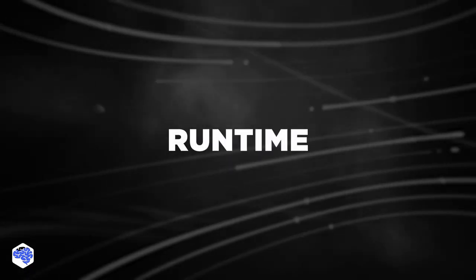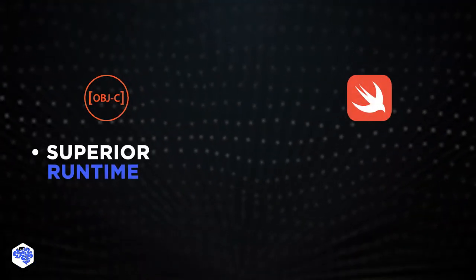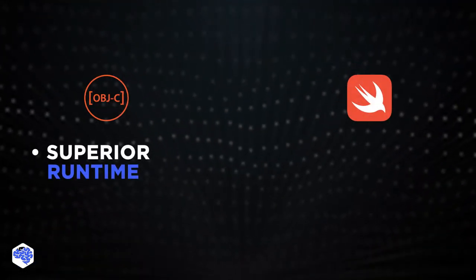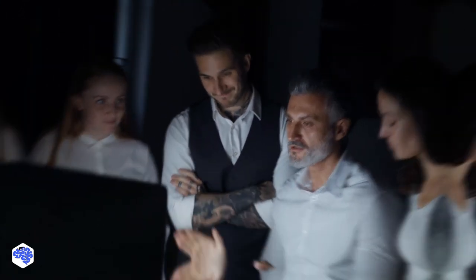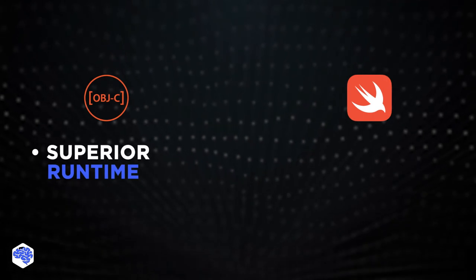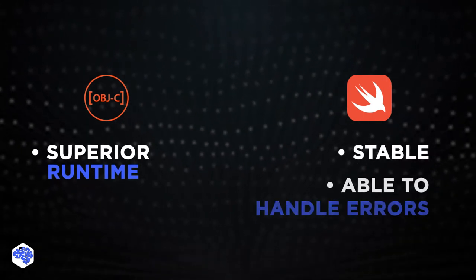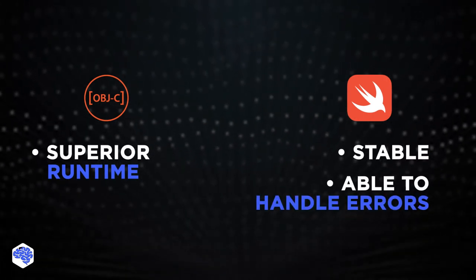The last point to compare is runtime. Objective-C has a superior runtime as compared to Swift. Objective-C is also your best option if you are using powerful SDKs. However, Swift is a safer option in terms of stability and the ability to handle errors.